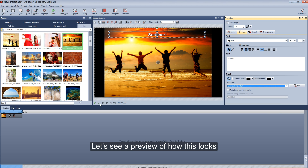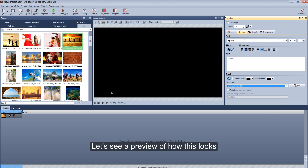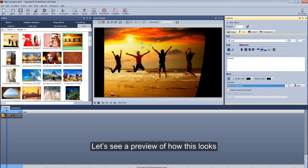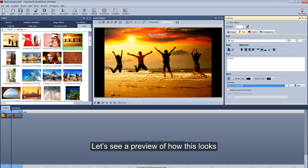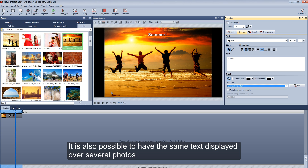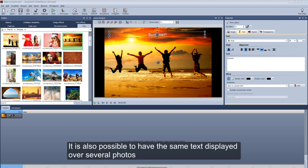Let's see a preview of how this looks. It is also possible to have the same text displayed over several photos.